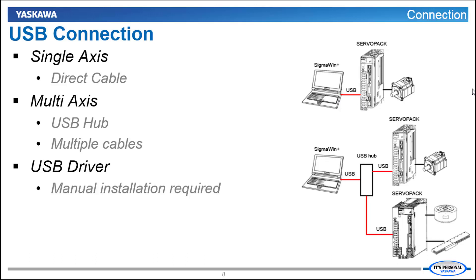Now if you wanted to see several servos at the same time like we have here, you could use a USB hub or have several USB cables going into different ports on your computer. And when you connect this way there is a driver that has to be installed.